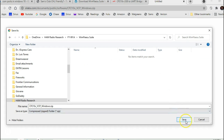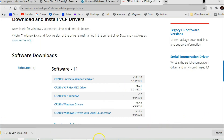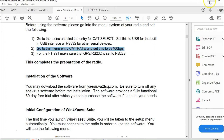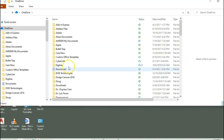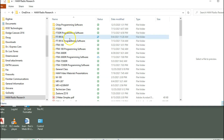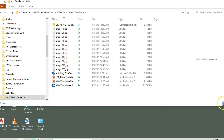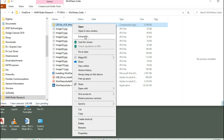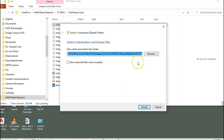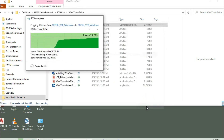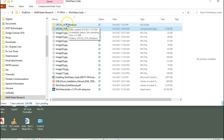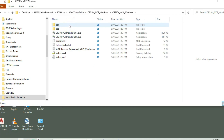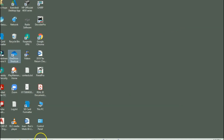I've got the file on my OneDrive here under 'ham radio research FT991A suite'. Step two will be to unzip it. Click 'Extract All' and it's going to create a folder with the same name. Then double-click into it — you'll want to pick either the x86 or x64 version depending on your system.